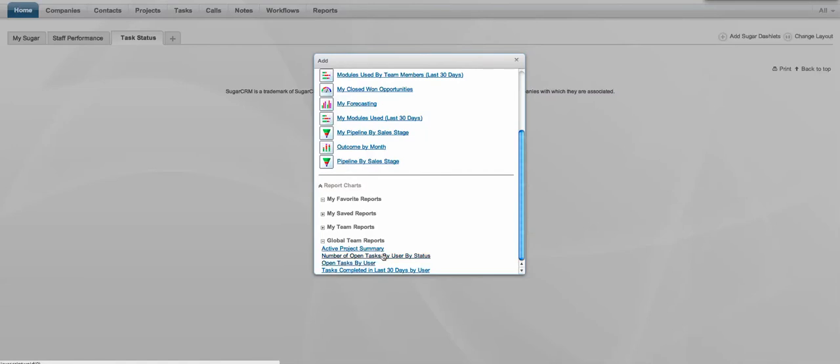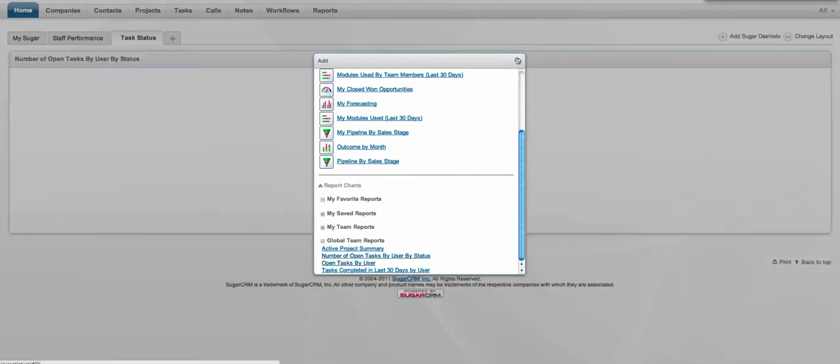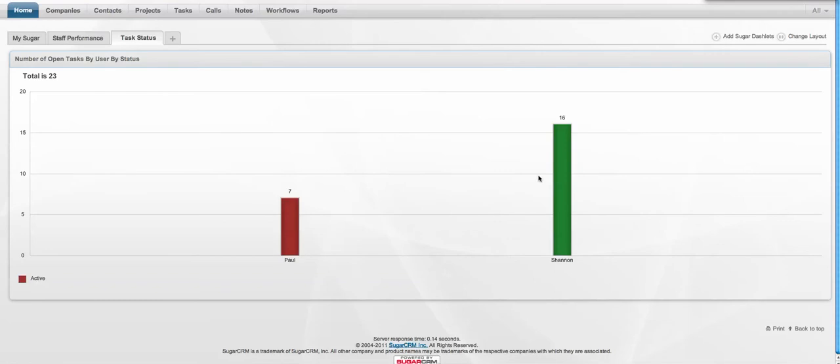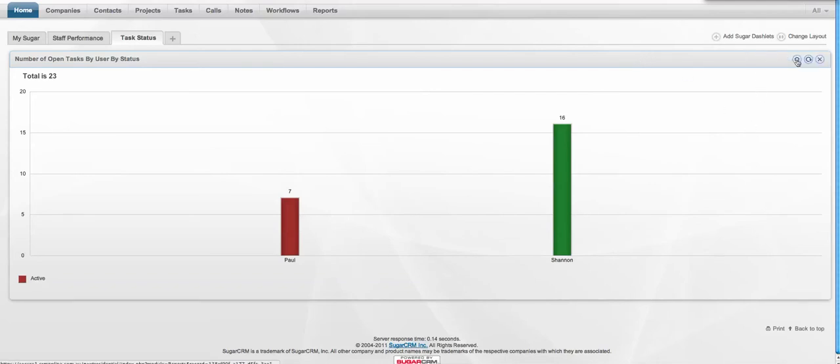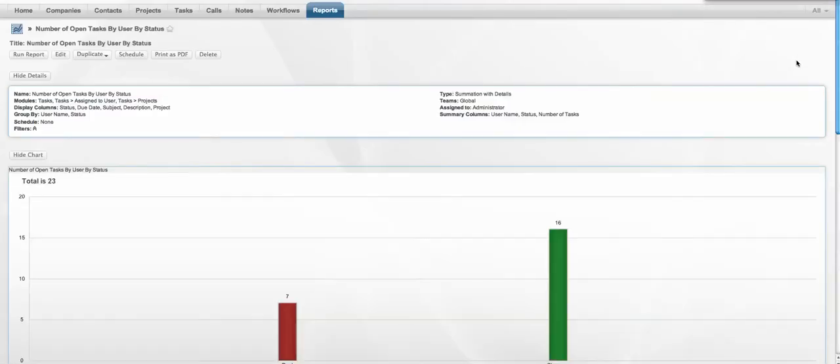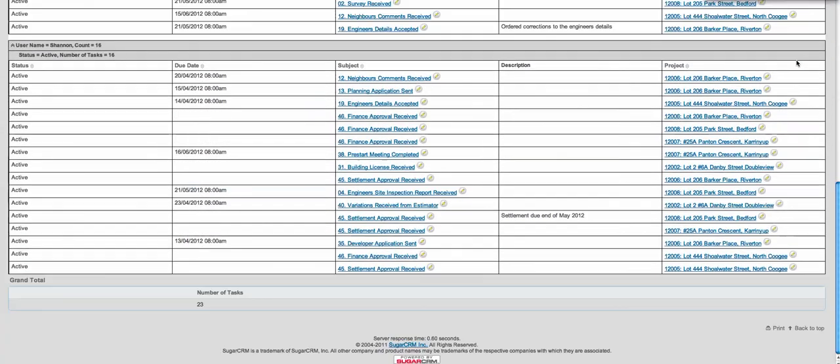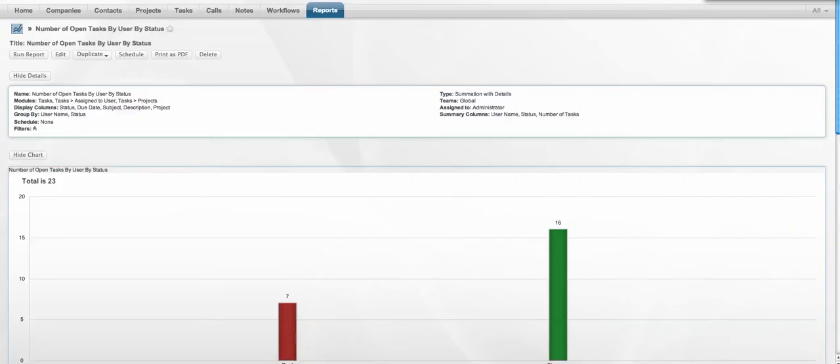Number of open tasks by user, by status, and I'm going to have that available to me on the dashboard there, and I can obviously add as many reports or graph-based reports as I like to that dashboard, so I can see key information in one place, and if I want to drill down into that report, I can click on the little wheel there on the right-hand side, and that allows me to drill down into that report and see the associated information.